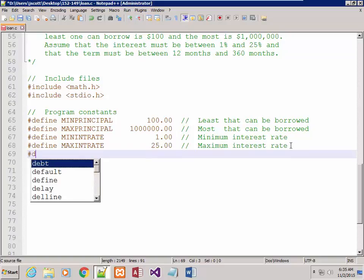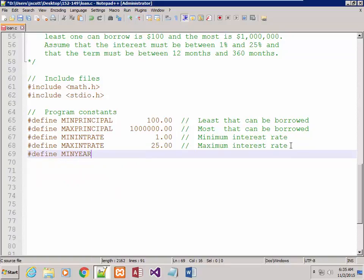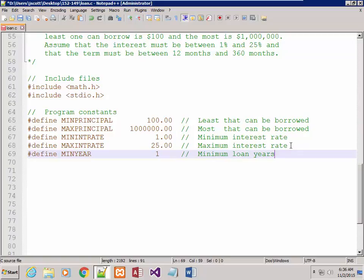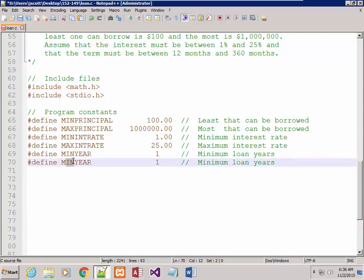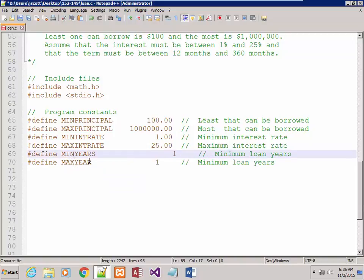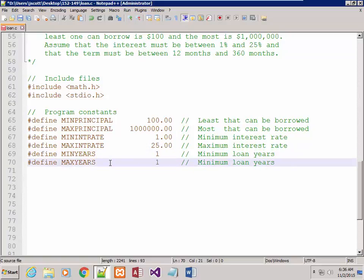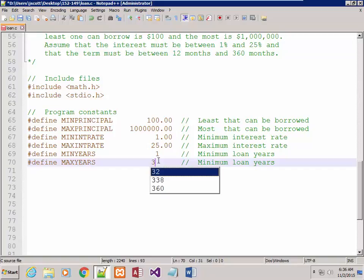And I've got my maximum interest rate which, according to the specs, was 25%. Finally, I've got my minimum years. Although the other ones are set up to be floats, this one is set up to be an int — that's the minimum loan years. We'll also have the maximum loan years, which we said were 30.